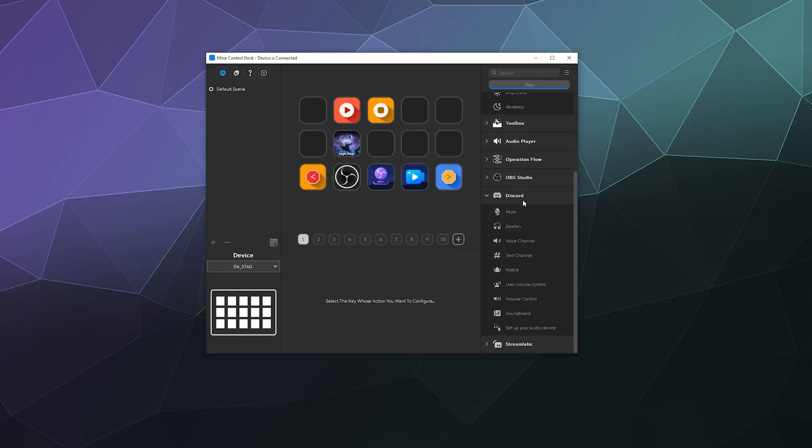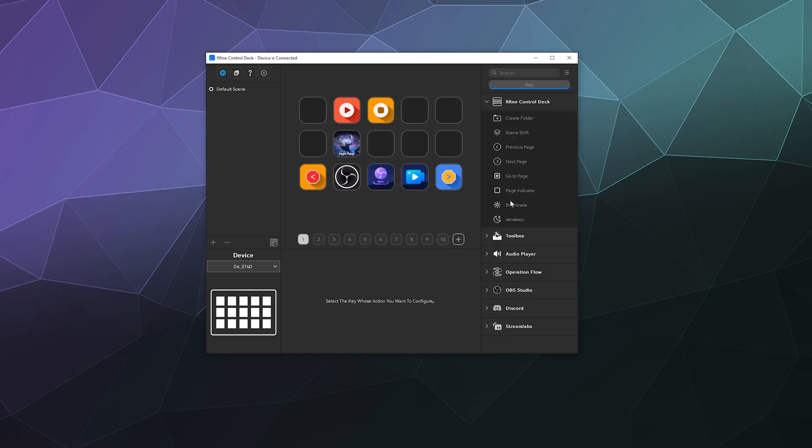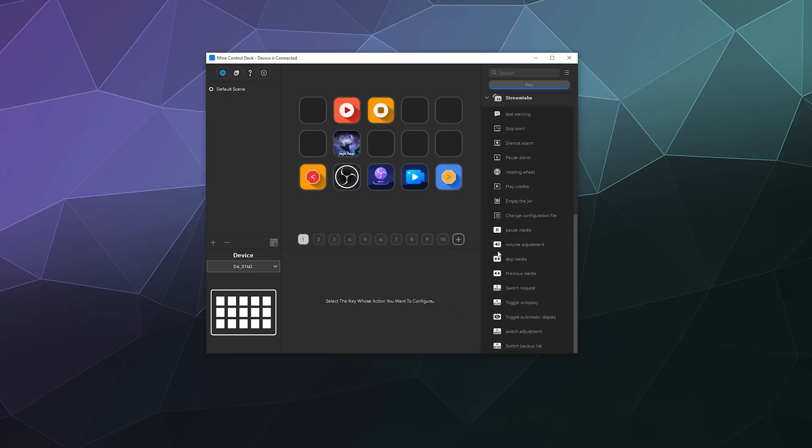Then you've got Discord, where you can mute yourself, deafen yourself, control the volumes of other users, control what pings you get, and setting up audio devices to control those and your soundboard. And then it's also got controls for Streamlabs.